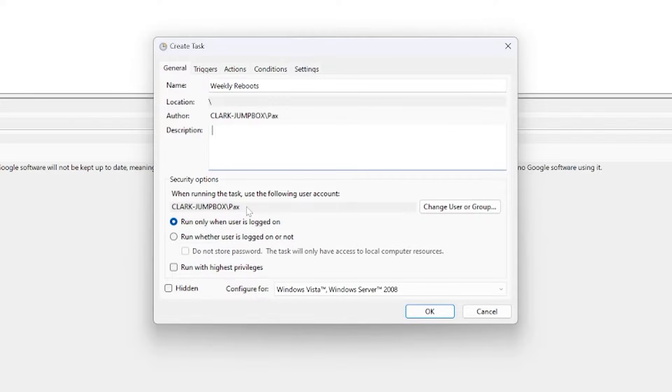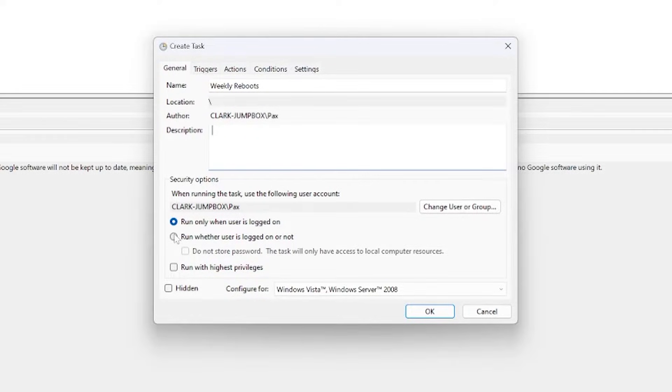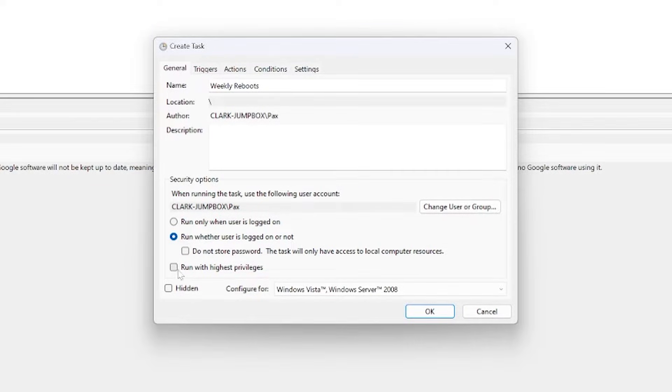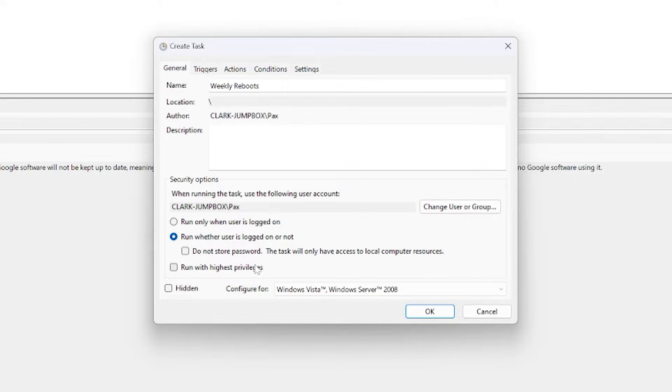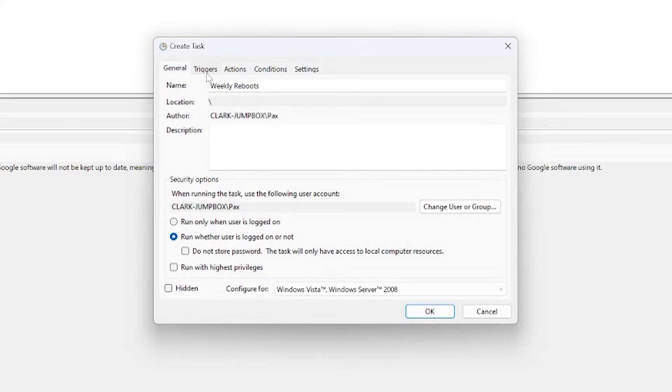Now in this case I want this task to run whether or not I'm signed in. So I'm going to click run whether user is logged out or not. I'm going to leave everything else default. I don't need highest privileges for the reboot command so we can leave that as is.